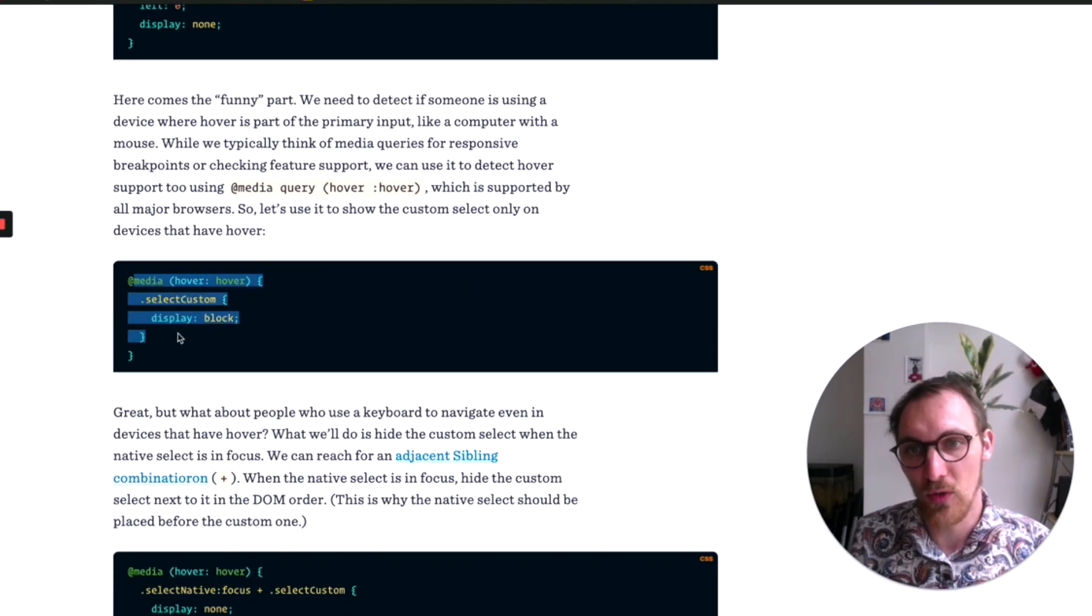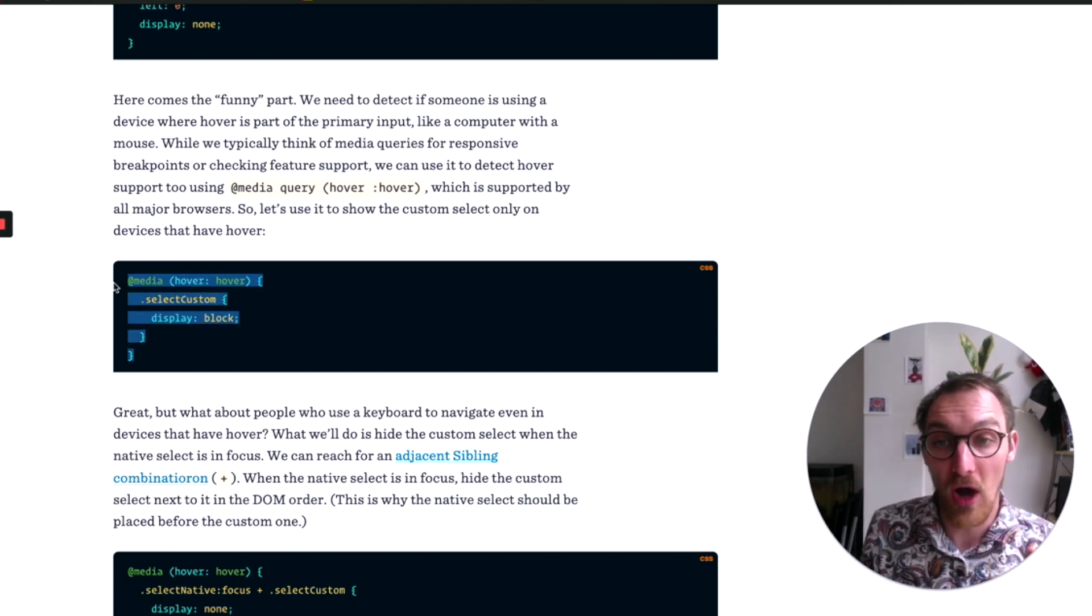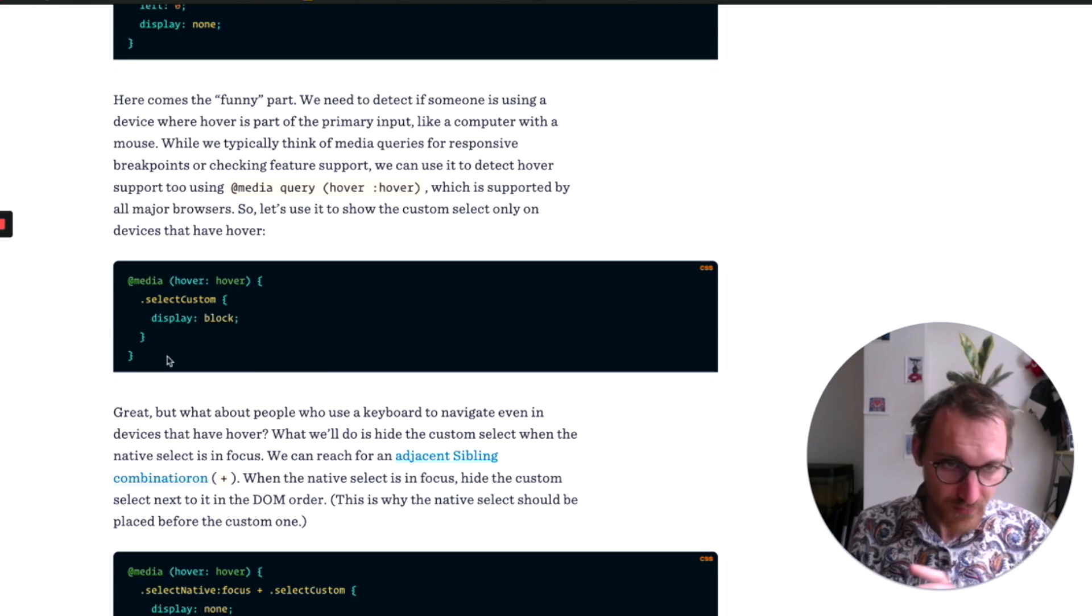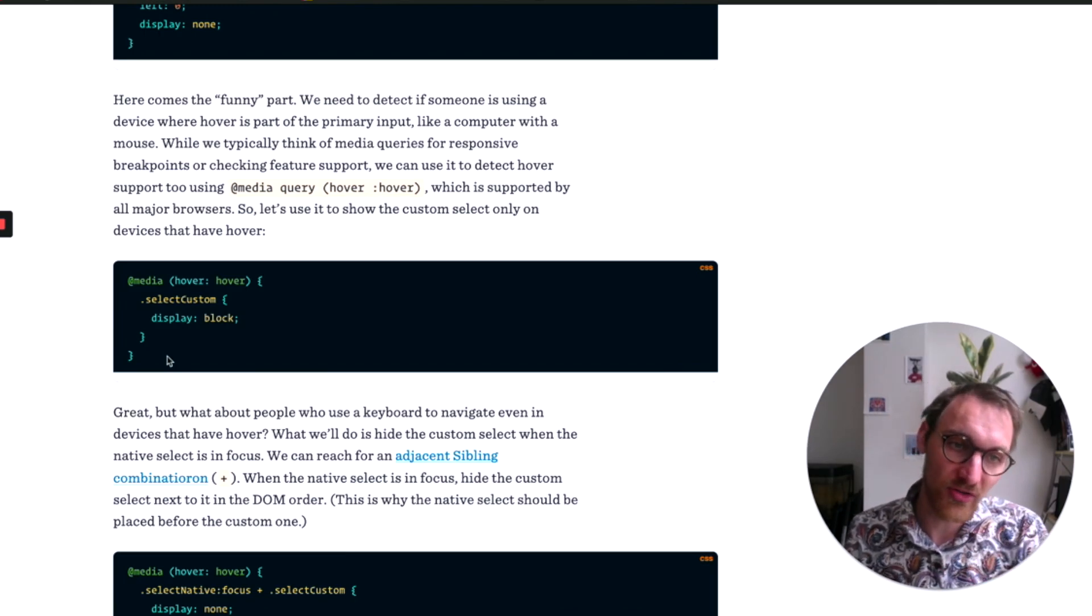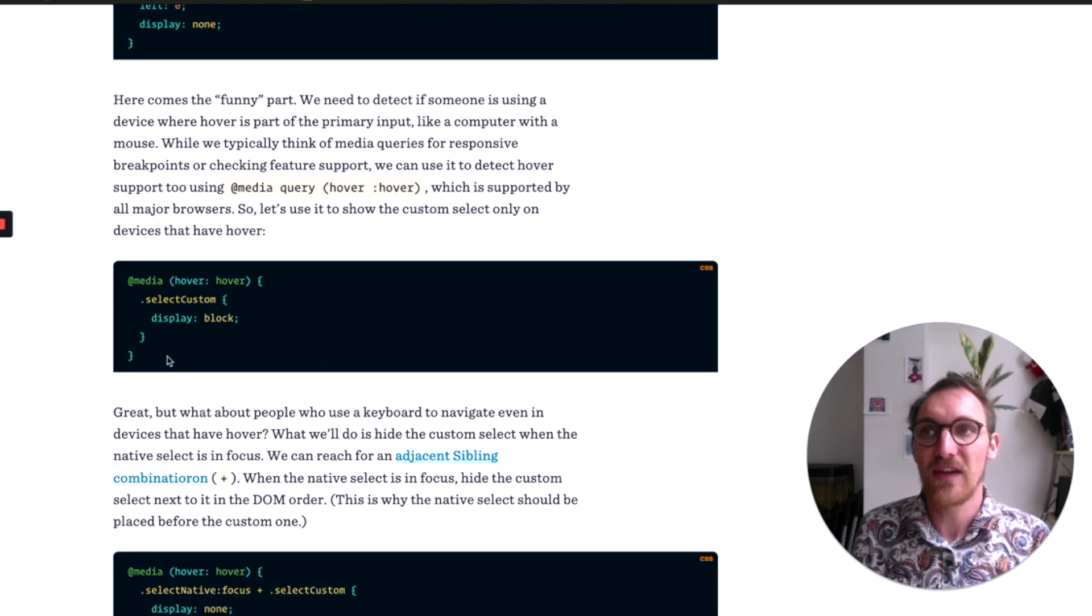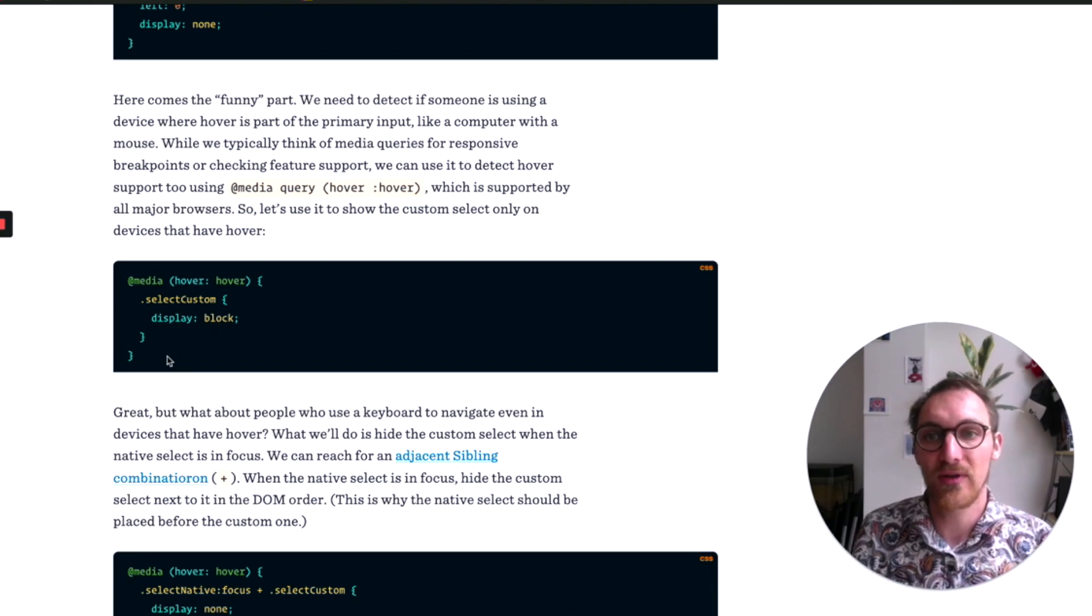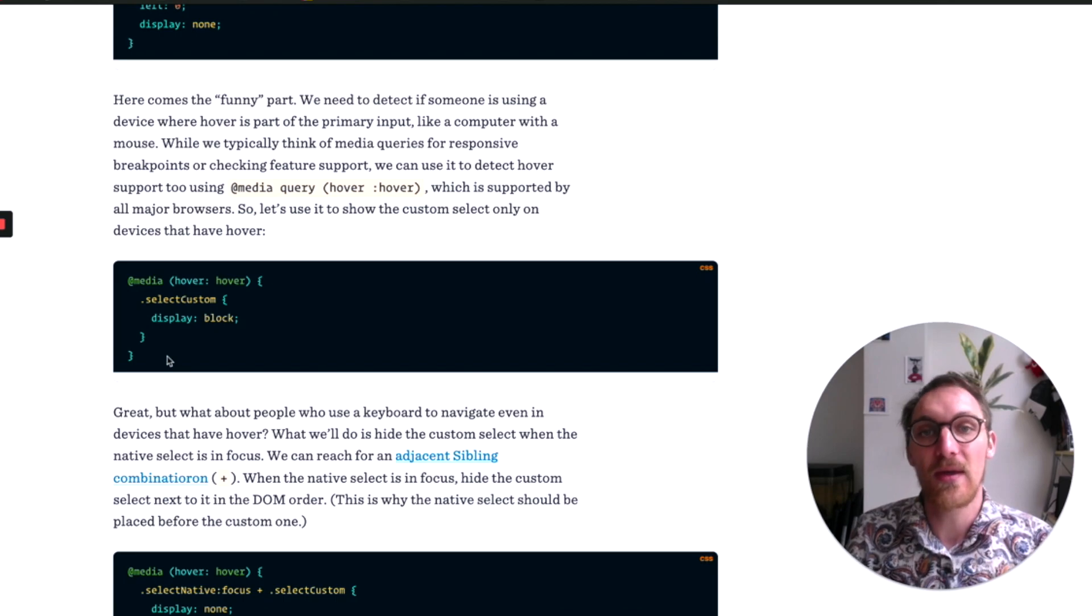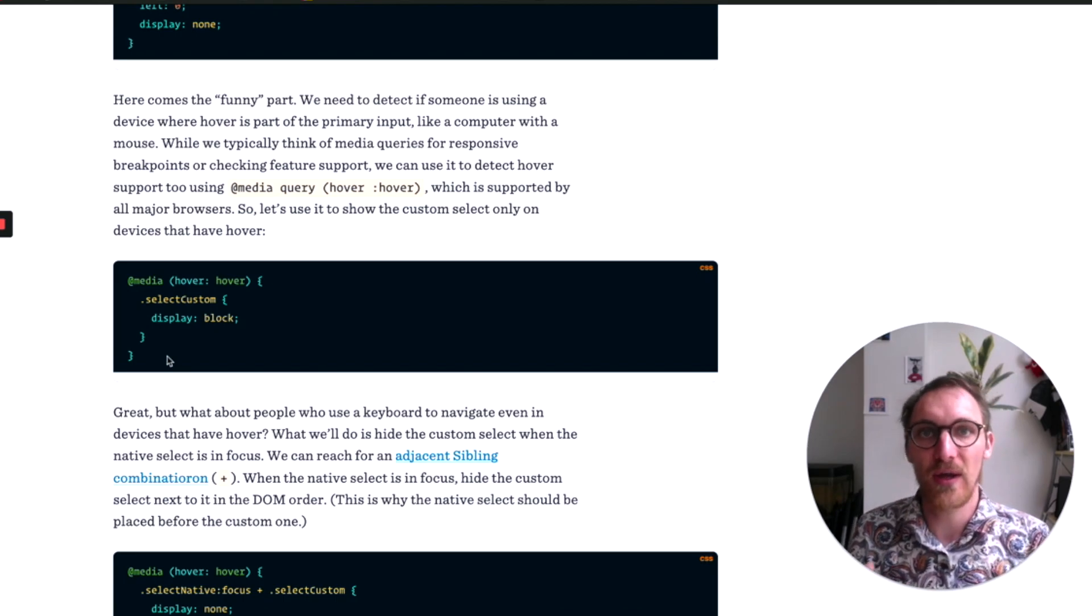But one thing that jumped out to me is that there's actually a media query for detecting if a hover event exists. So this is interesting because in the context of her article, she's creating dropdowns. And if a user is on like a touch screen where they can't interact with a dropdown in the same kind of way, then present them the sort of native select box.